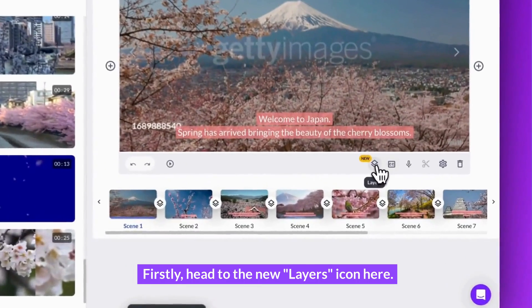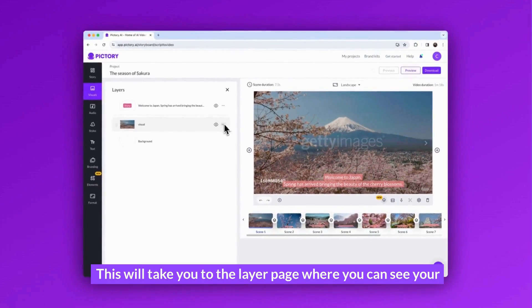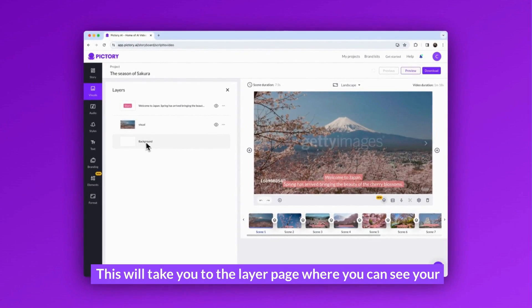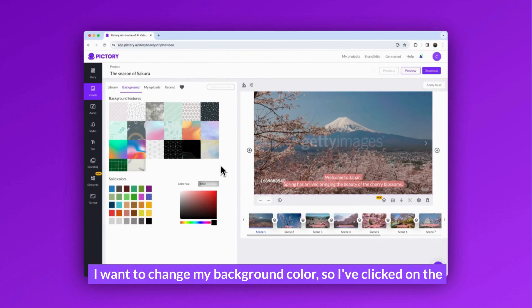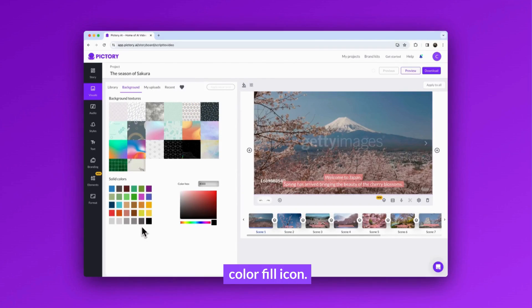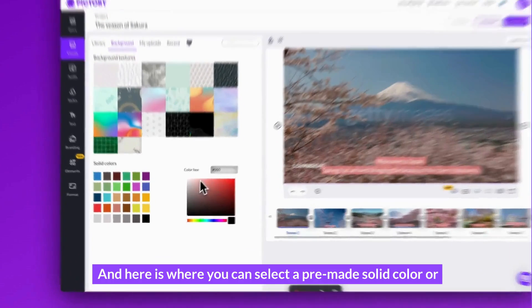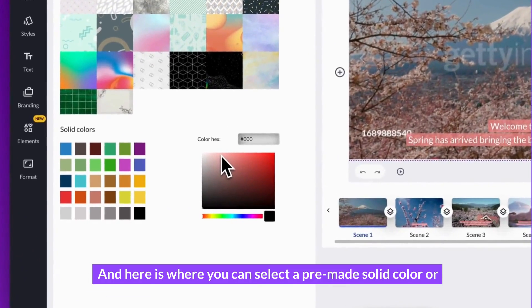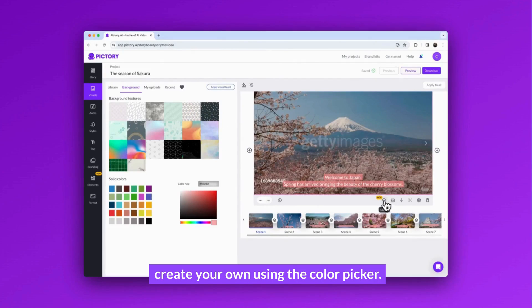Head to the new layers icon here. This will take you to the layer page where you can see your different layers in each scene. I want to change my background color, so I've clicked on the colorful icon. Here is where you can select a pre-made solid color or create your own using the color picker.